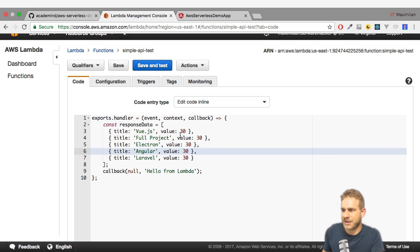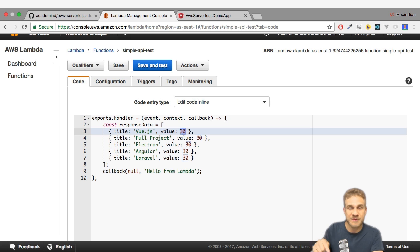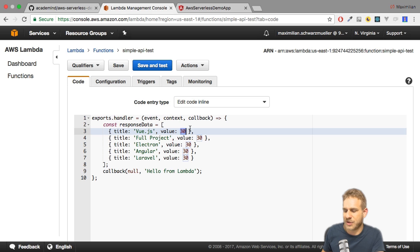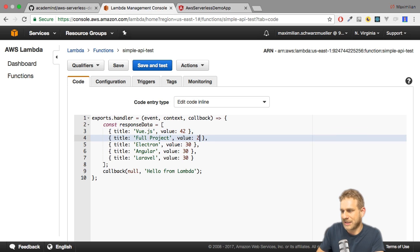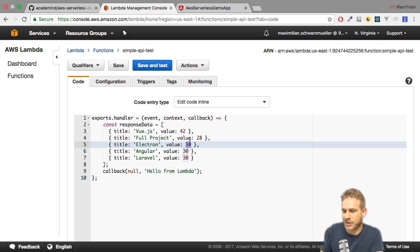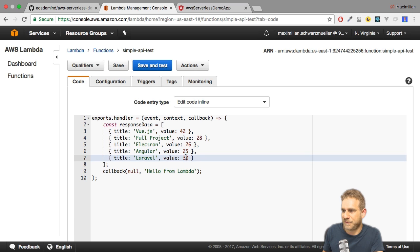Now let's replace this with the actual values you gave me when I asked you for your favorite topics. So I'll quickly fill this in. We have 42 for Vue, 28 of you wanted to see a full project and there will be one soon, Electron 26, Angular is 25, and Laravel was 21.